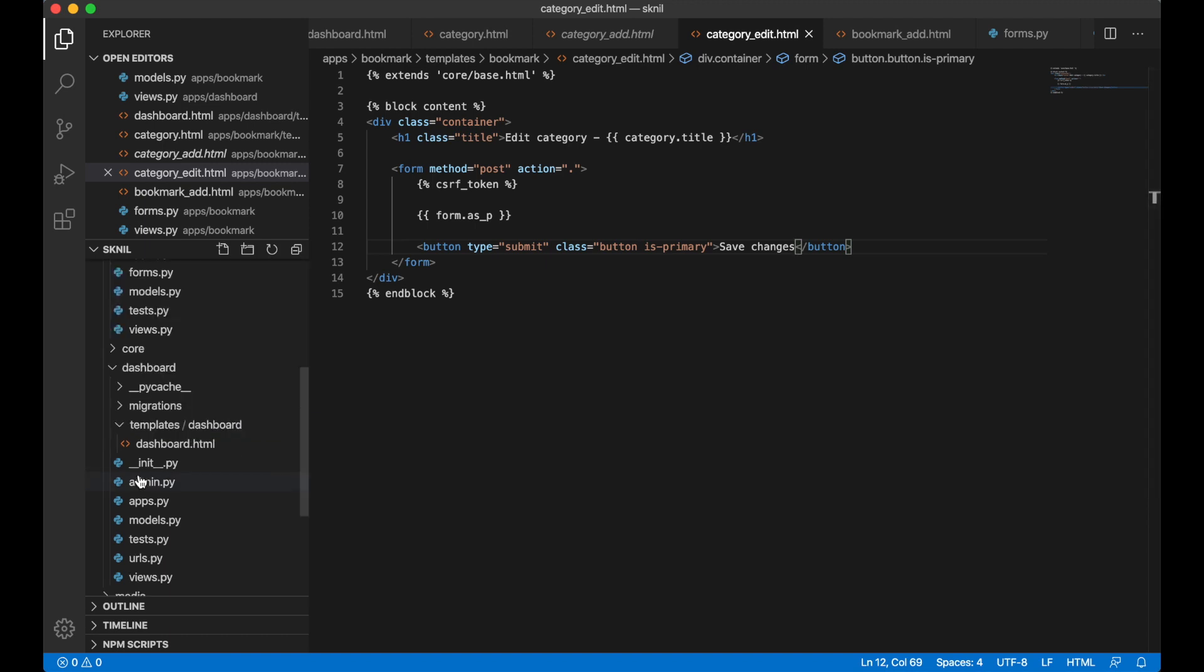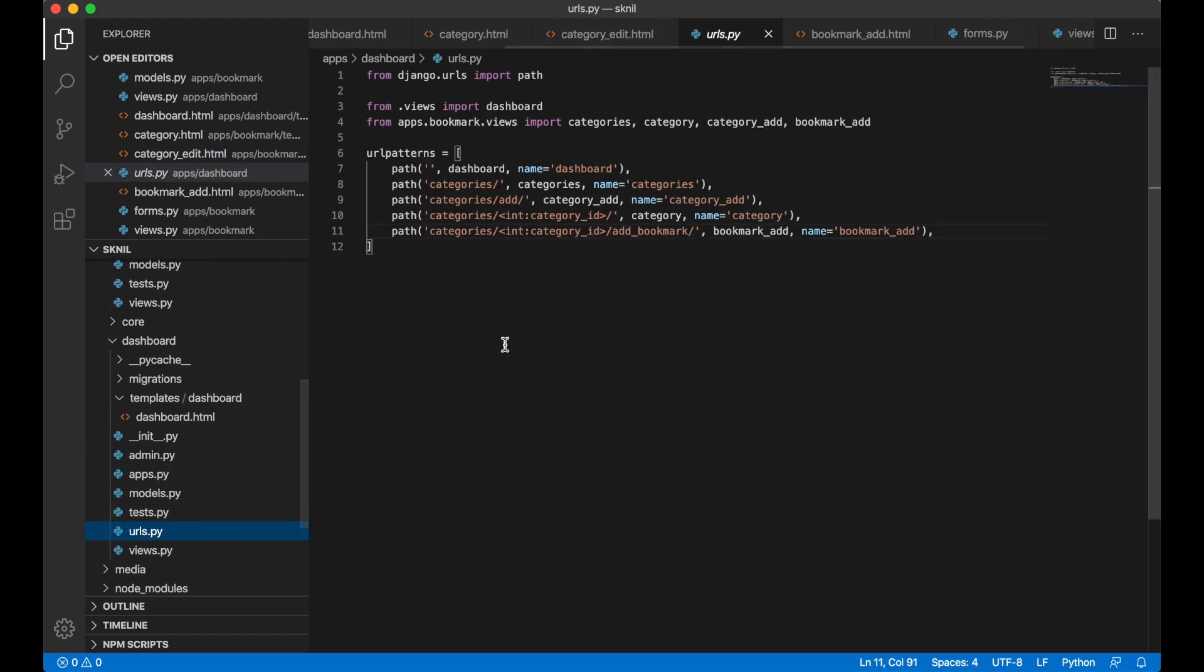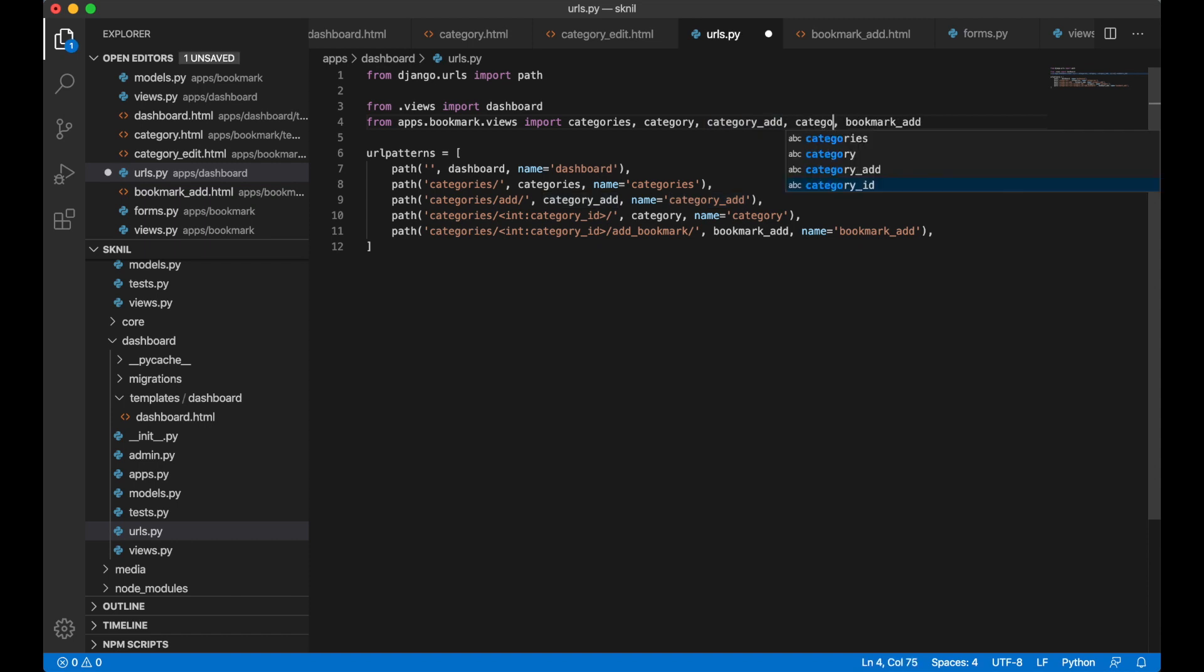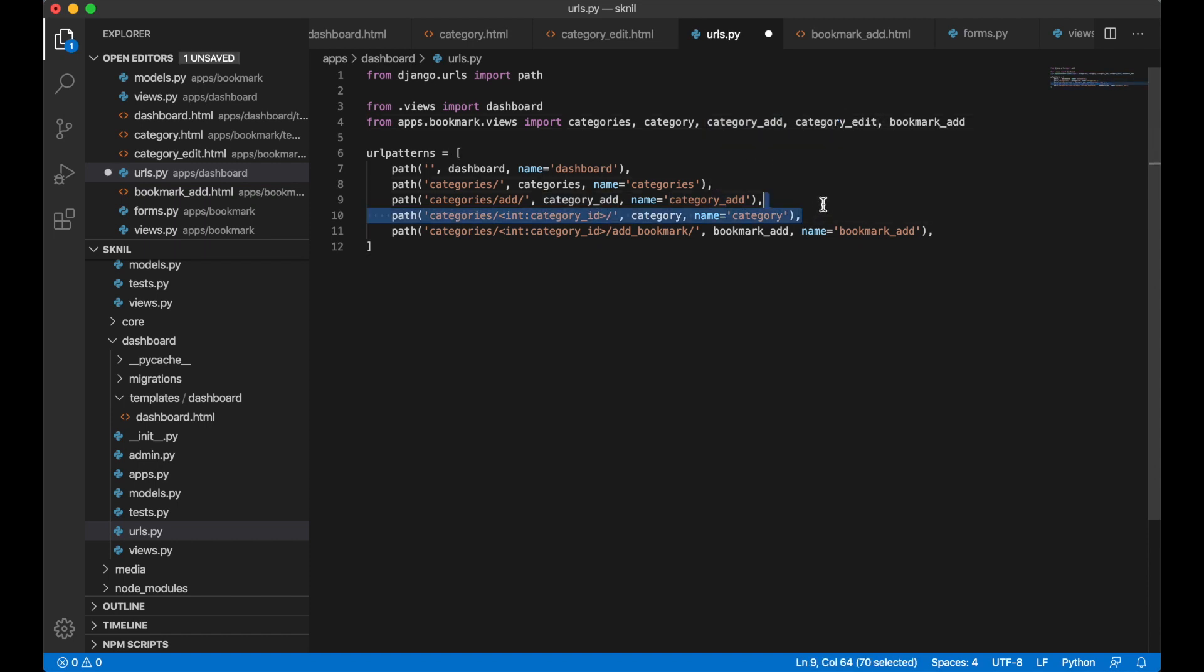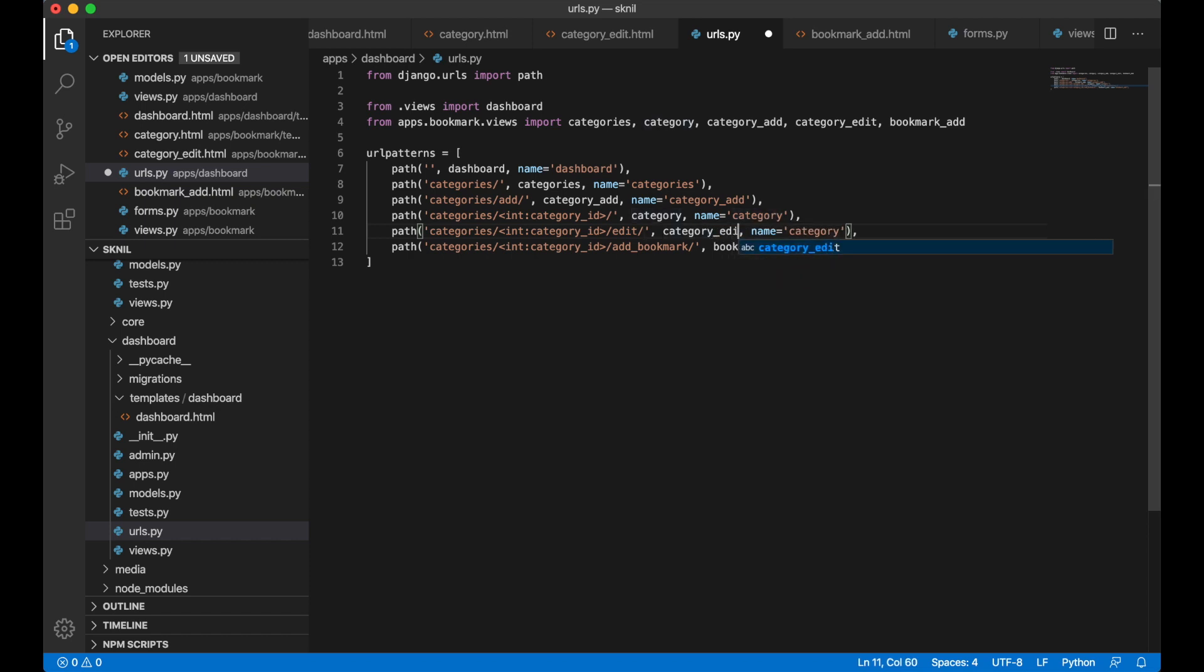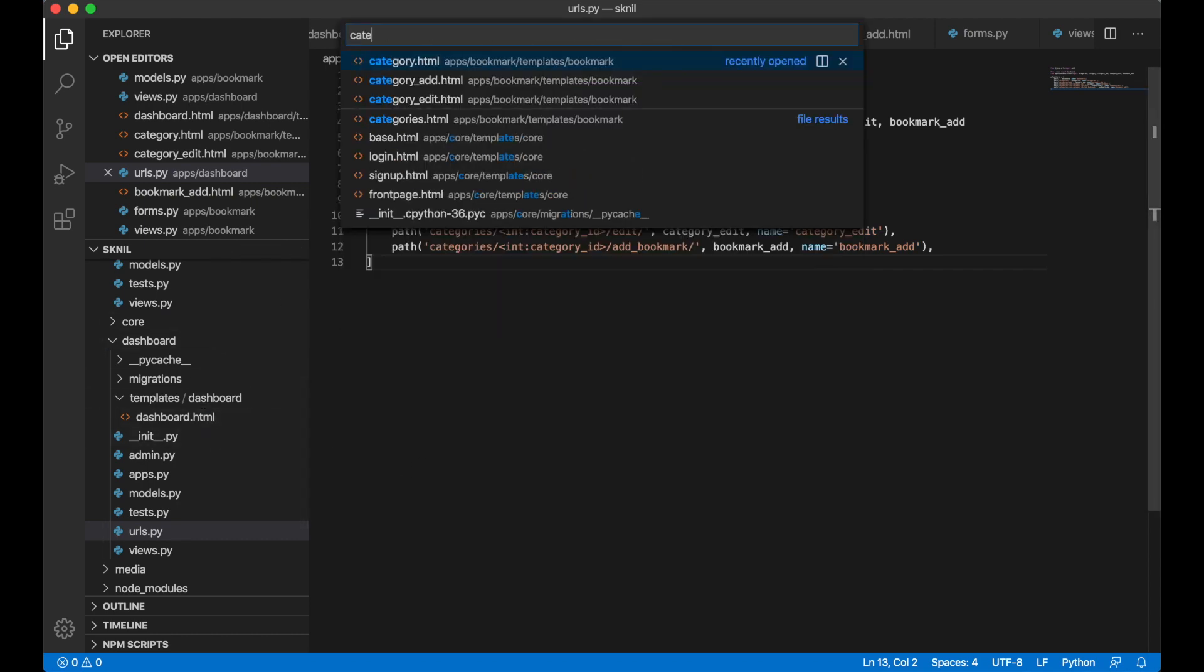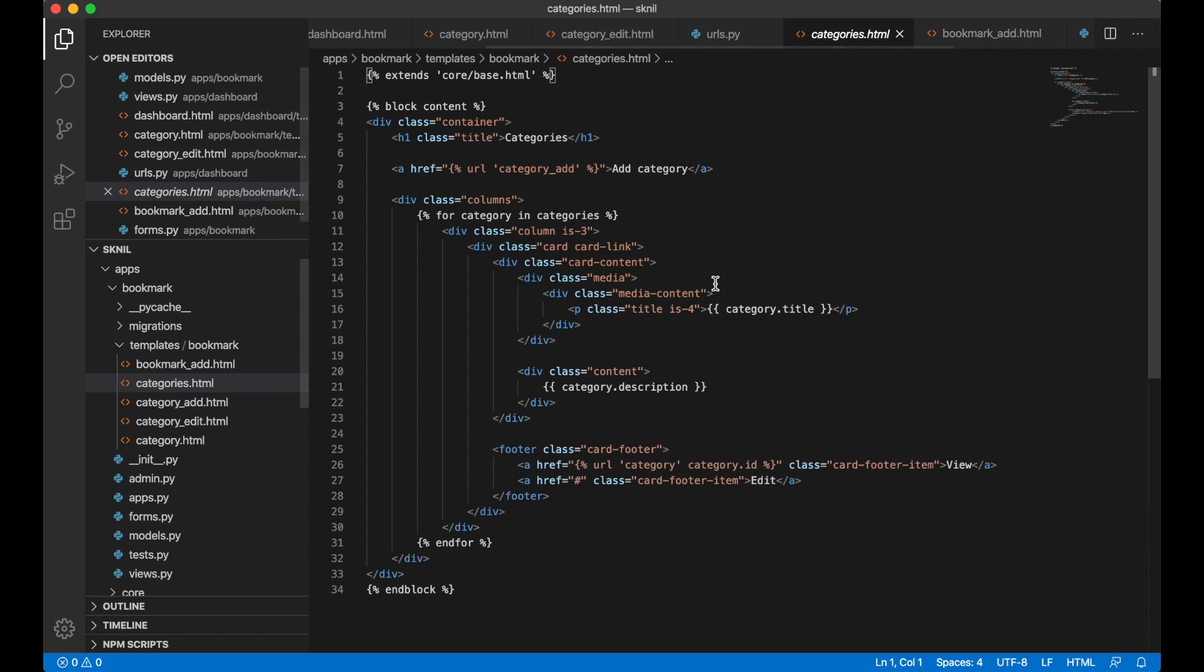Now I need to add the view to the urls file. Category edit, copy this, edit. That's everything we need here. Then we can go to categories.html file, change this URL category edit category ID and save.